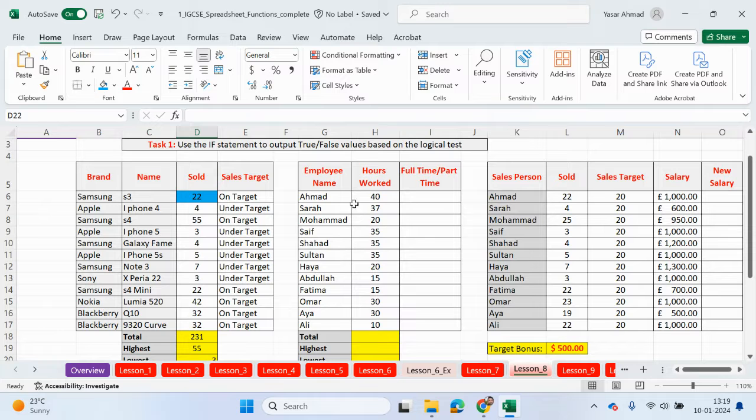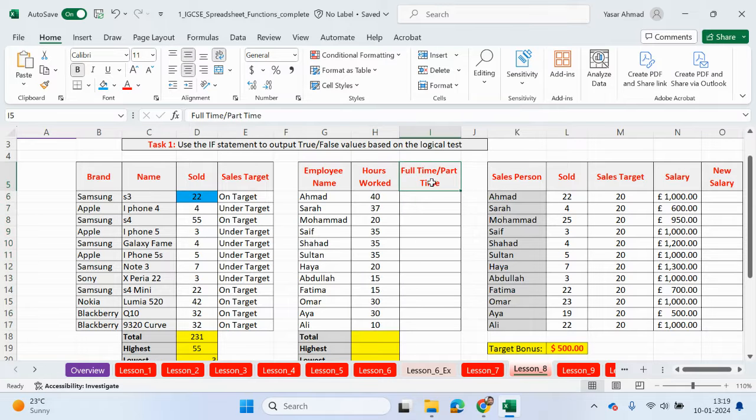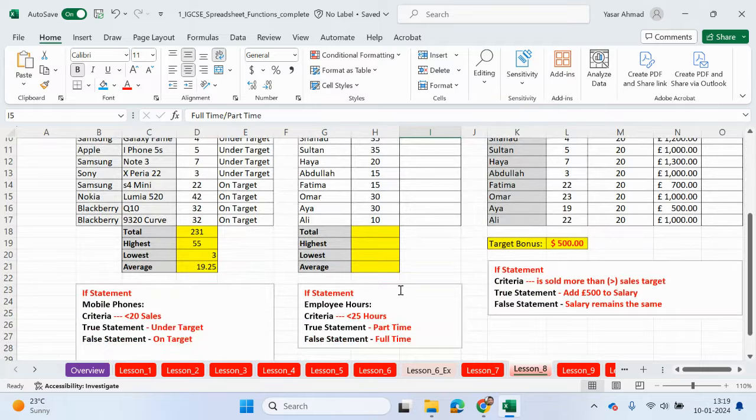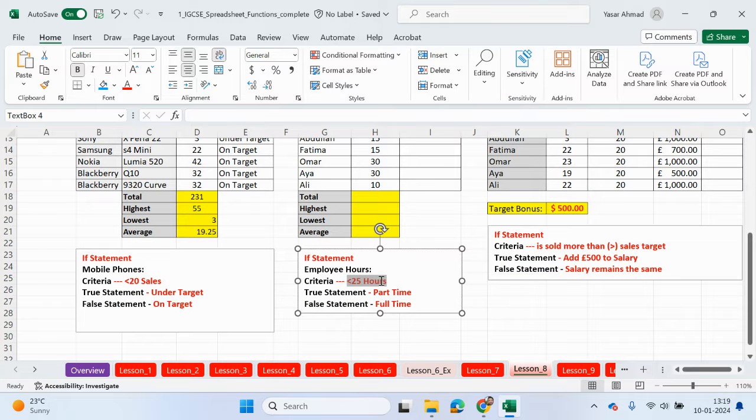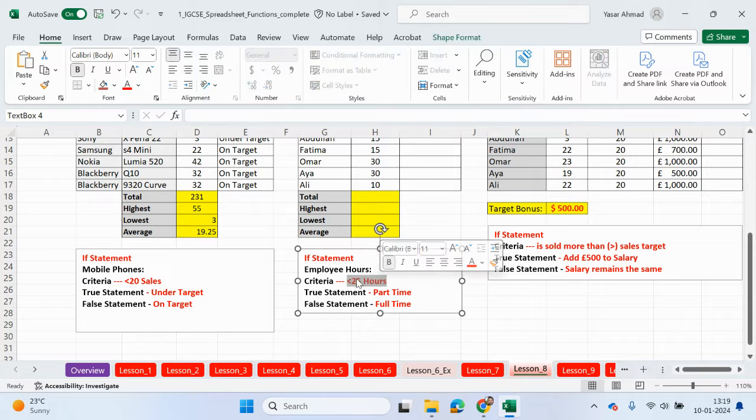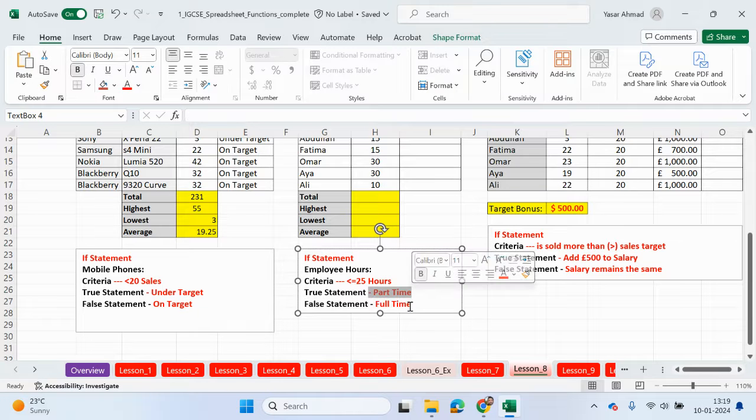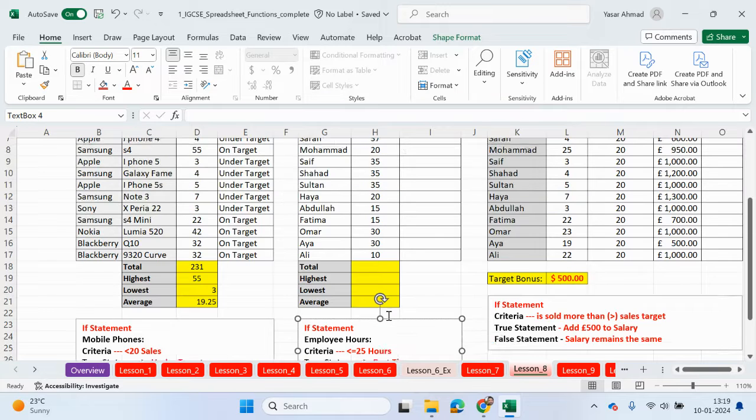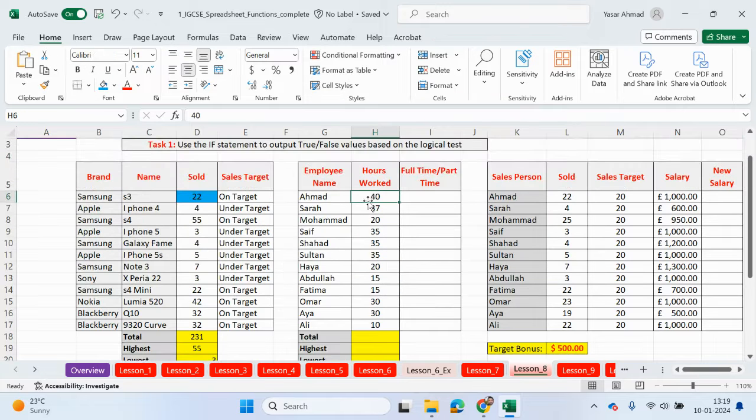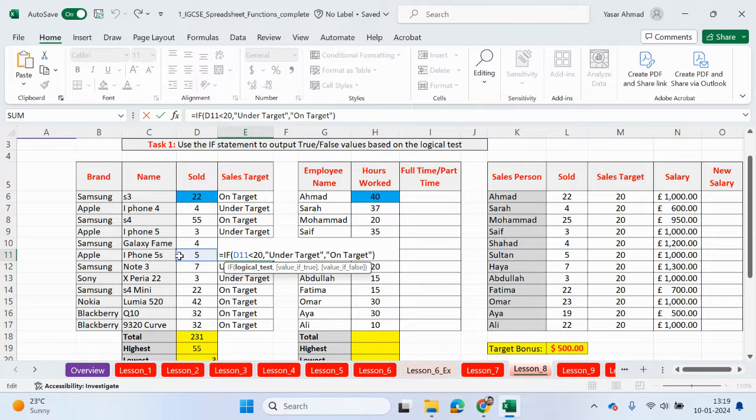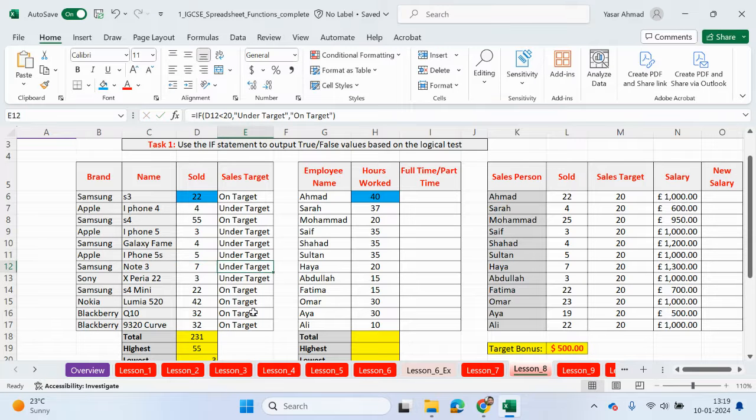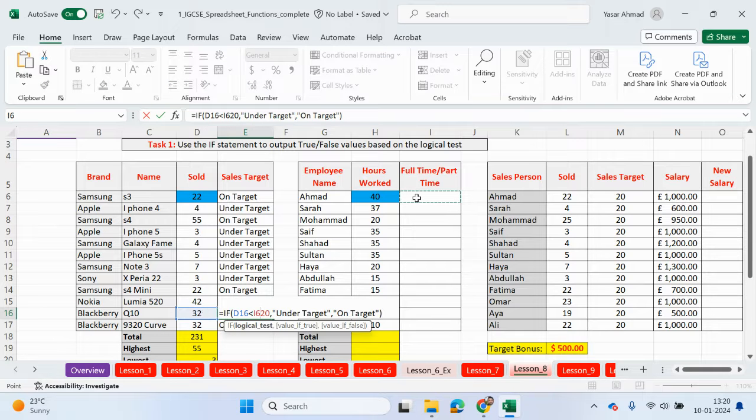Let's have a look at the next example. So we have some employees, we have hours that they have worked, and are they going to be full-time or part-time? So let's just check what the condition is going to be. So the condition criteria is if they work less than 25 hours. Do you know what I'm going to do? I'm going to change it. So if it's less than or equal to 25, then they will be part-time. Else, the false statement will be full-time. So if they've worked 26 hours, for example, or more, then they will be full-time employees. Again, this is the cell that we're going to be checking.